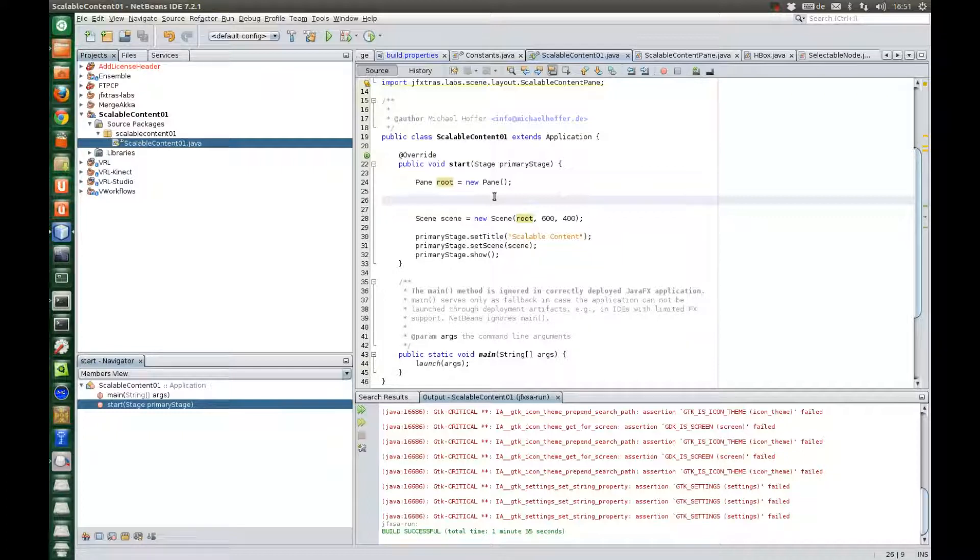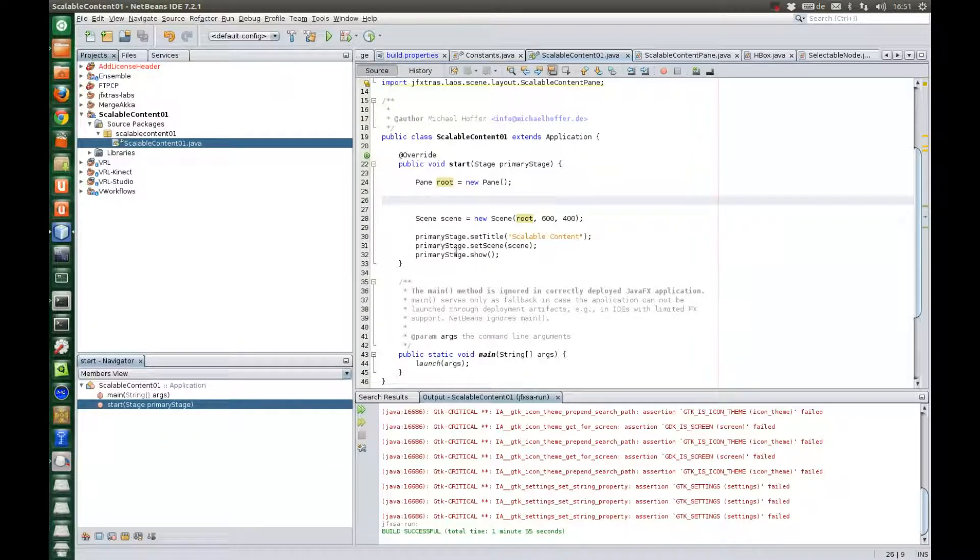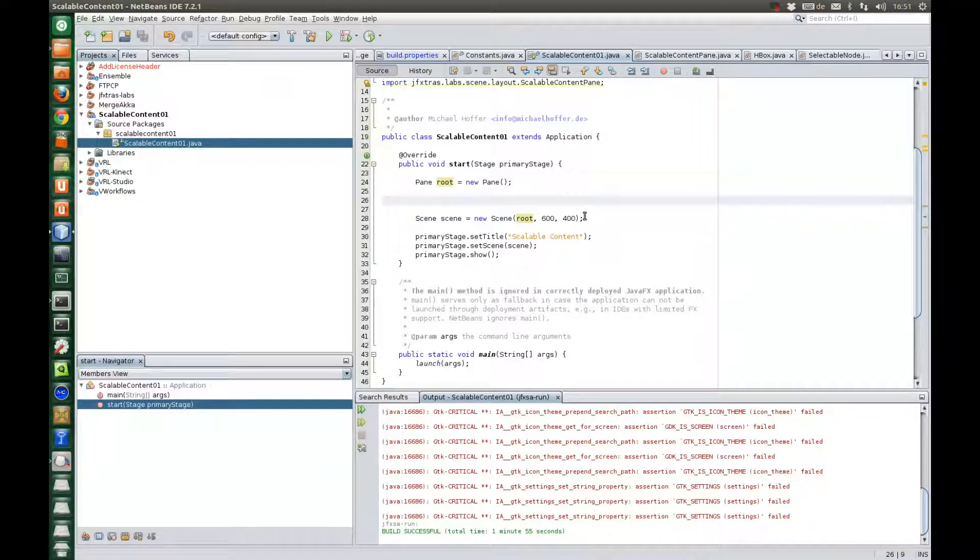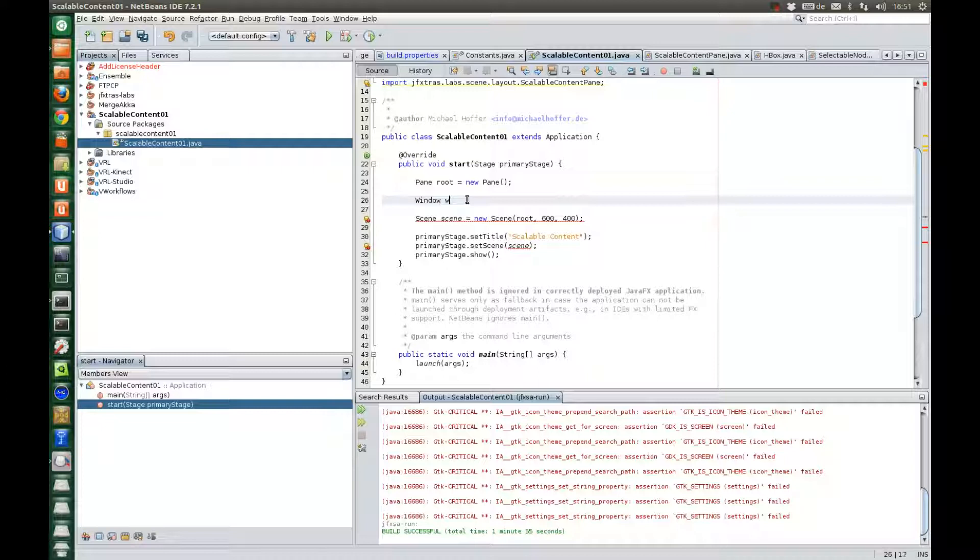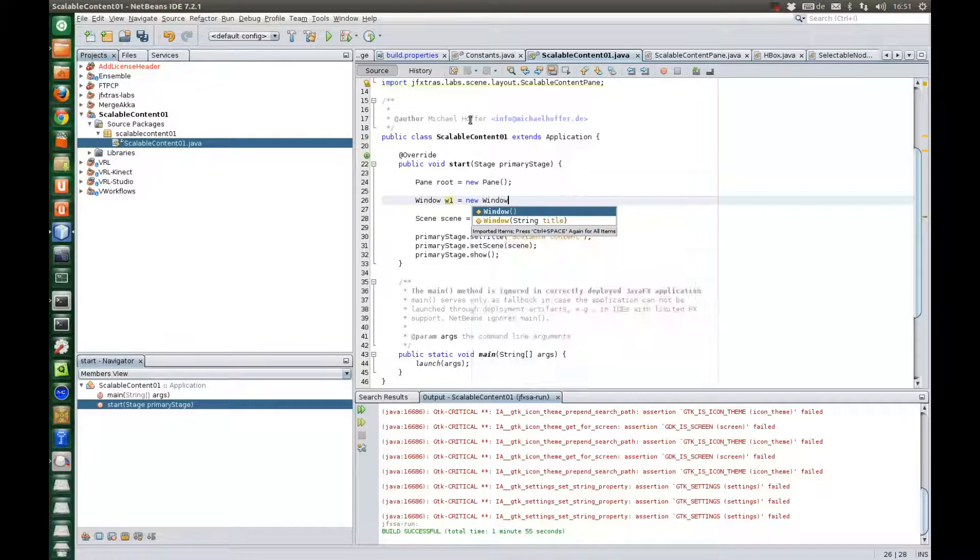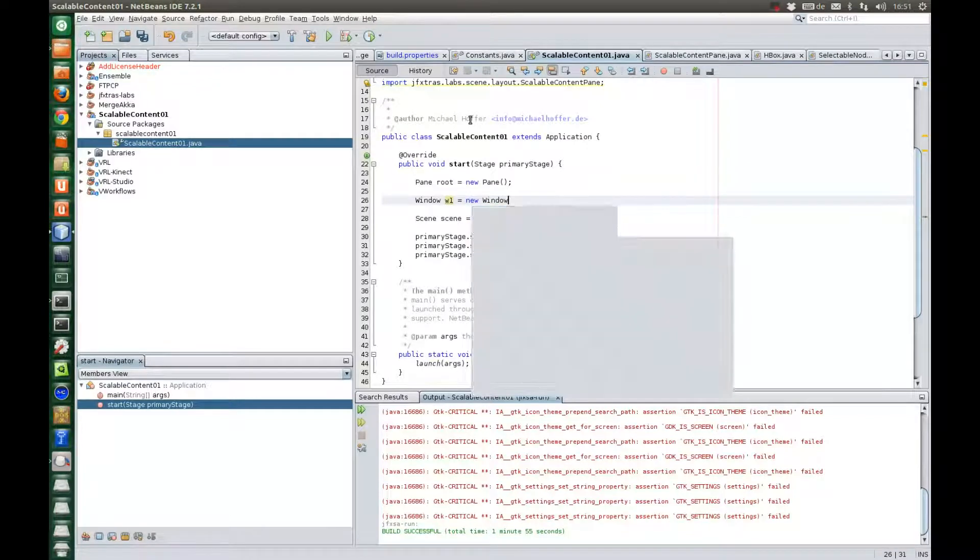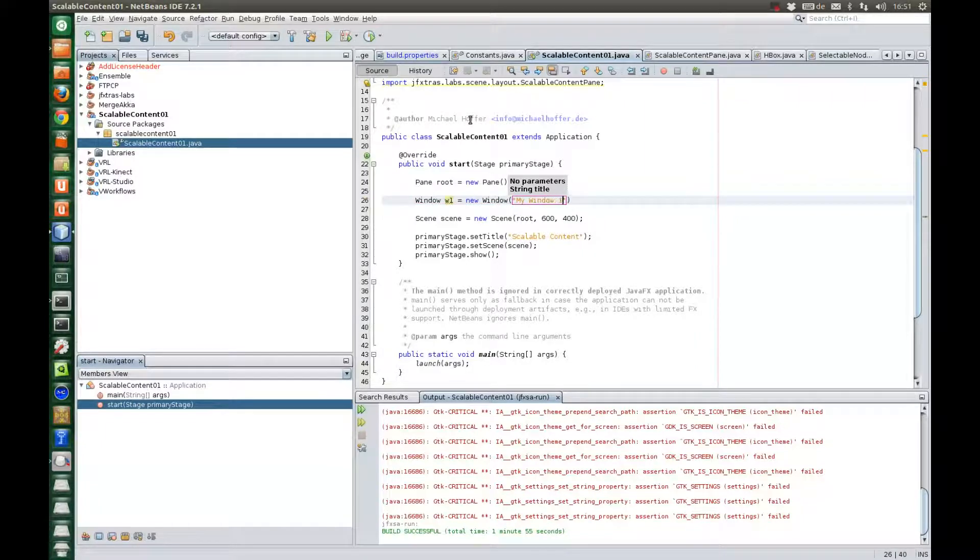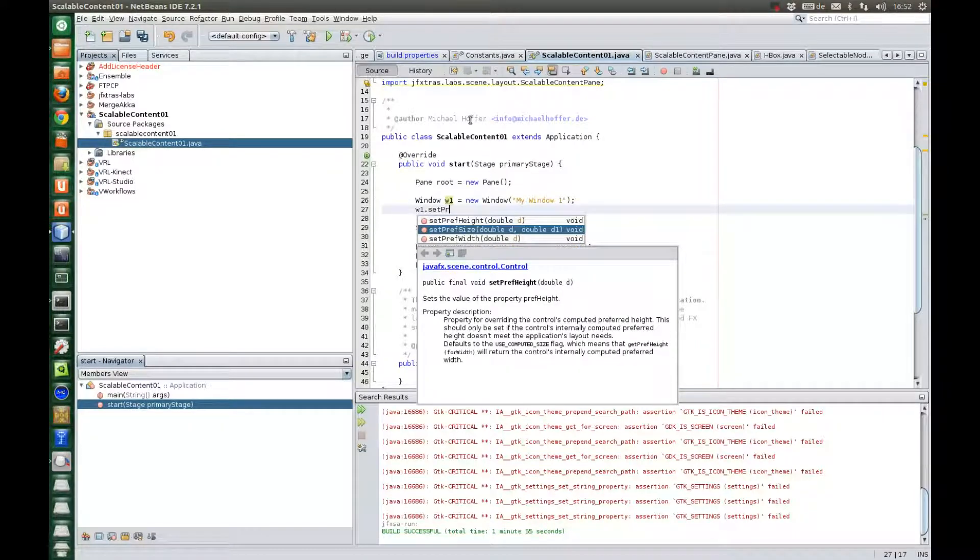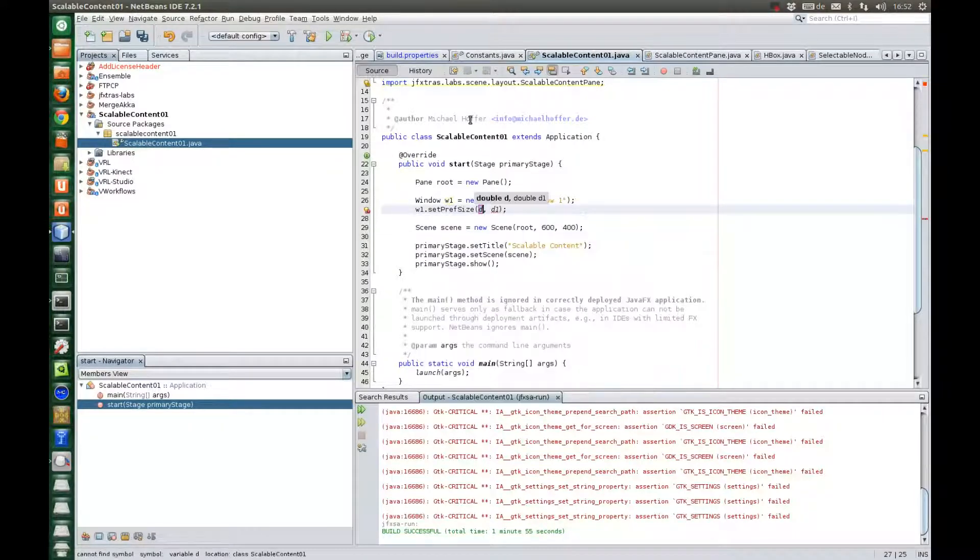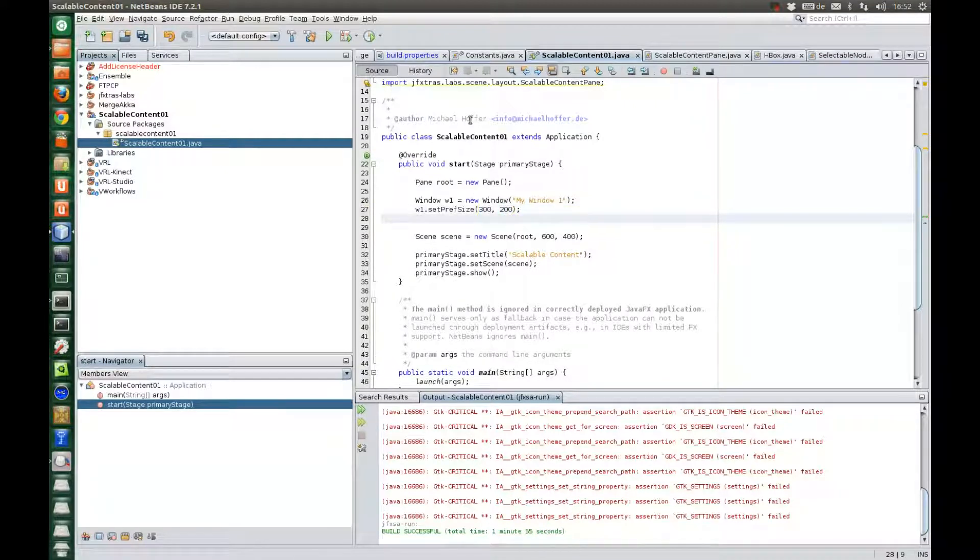But before we use this content pane let's get started with a very basic example. In this case we have a root pane, we add it to a scene and we do the usual application setup here. And we add a window, window one. Give it a title, call it just my window one with some size. Okay and we add it to the root pane.